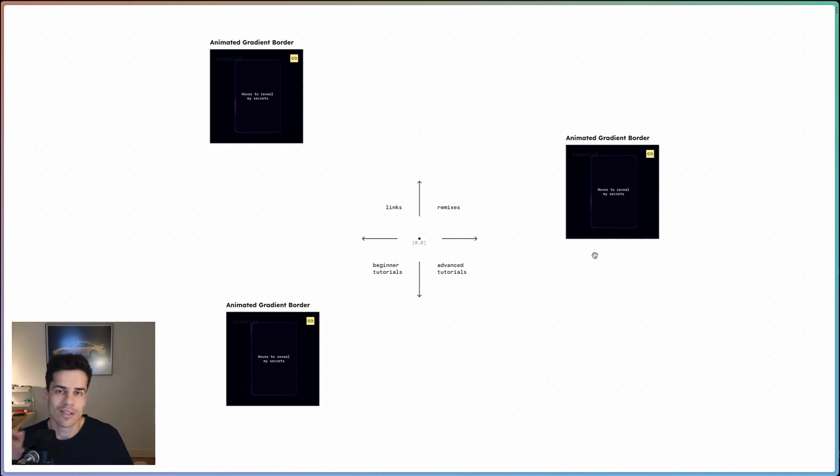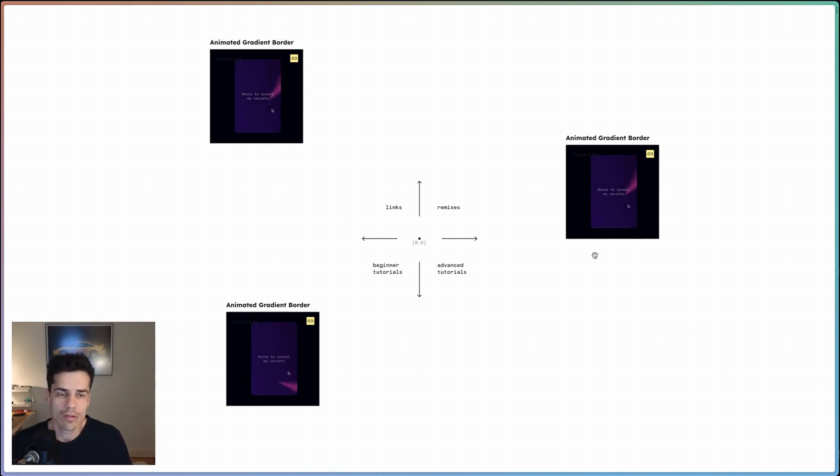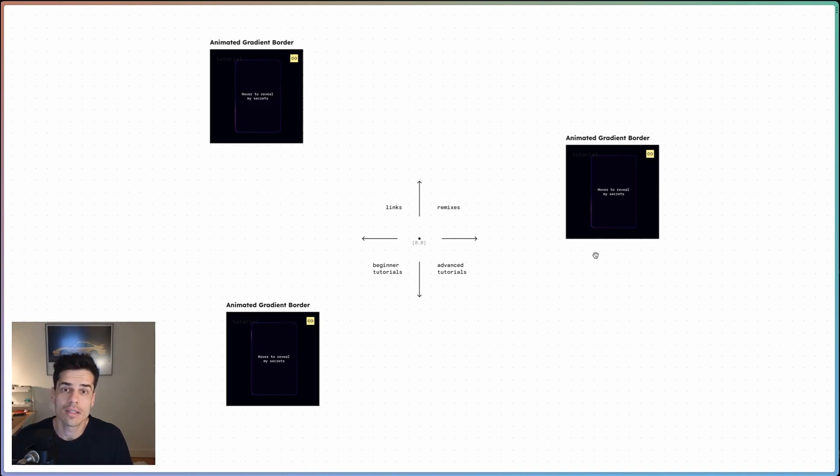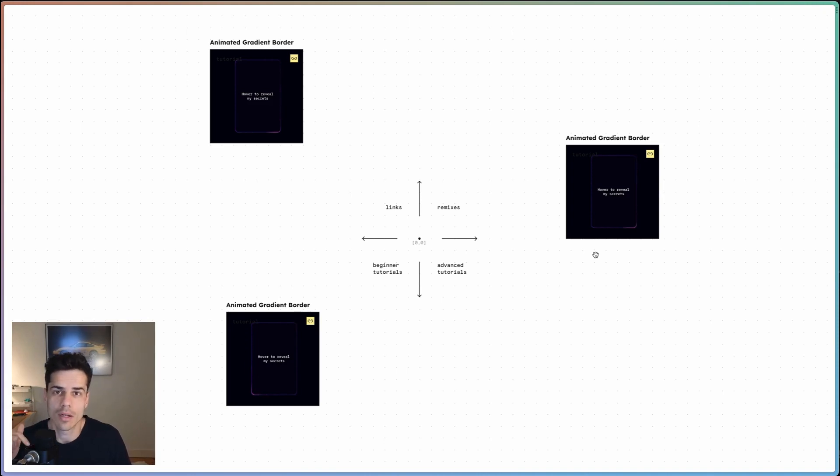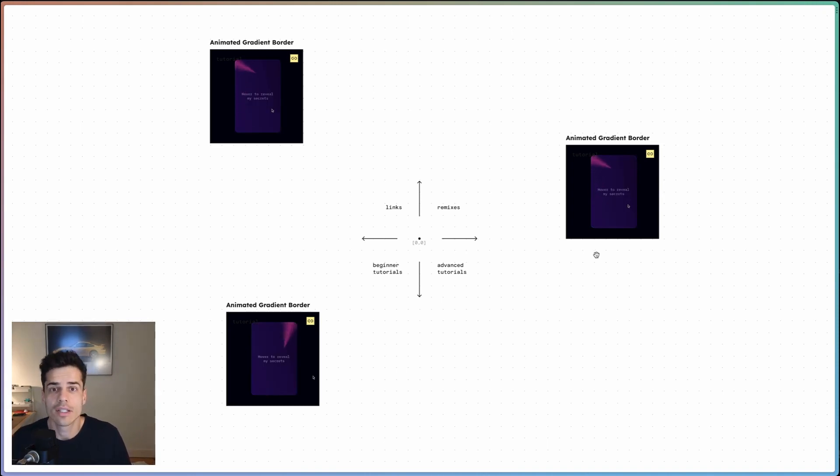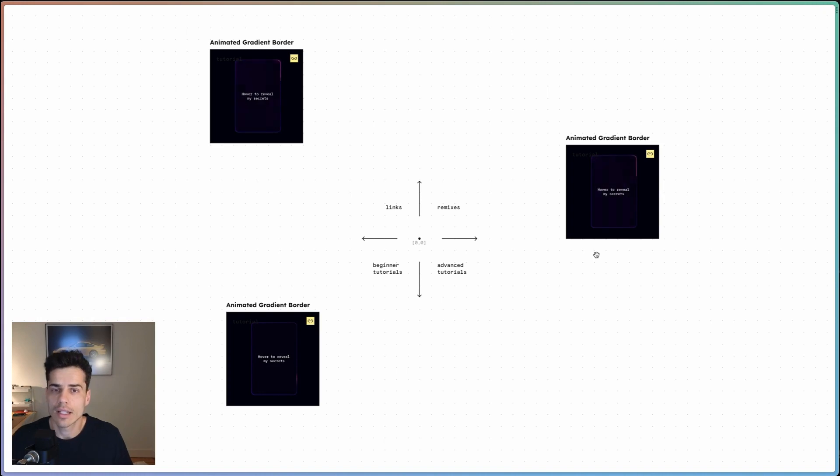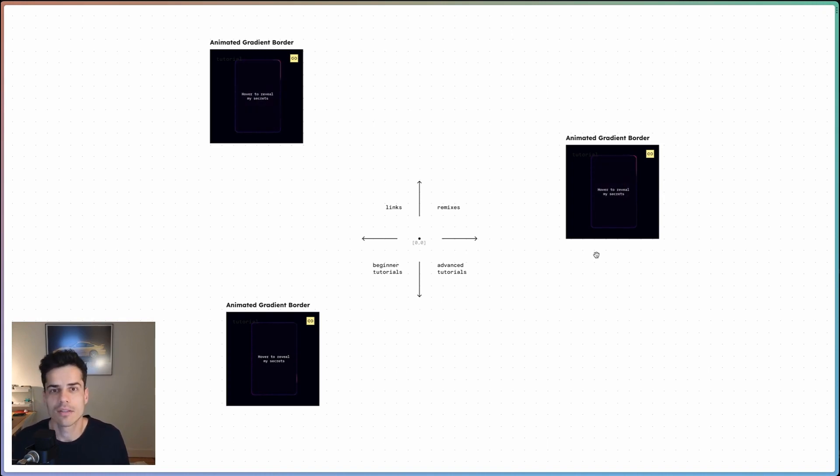And you can create sites that are a lot of fun. If you end up building something with this effect, let me know in the comments down below. If you liked this video, then you'll like my advanced Framer course, which you can find at advancedframer.com. Catch you next time.